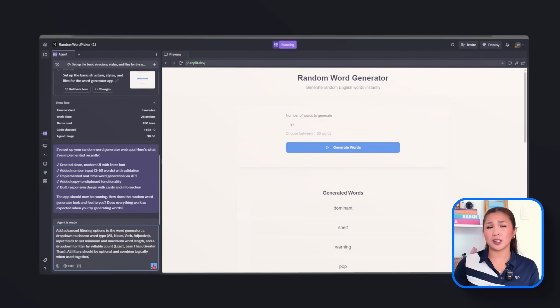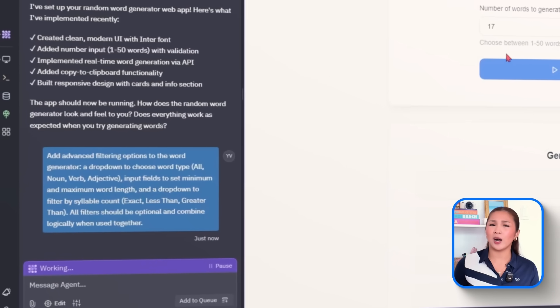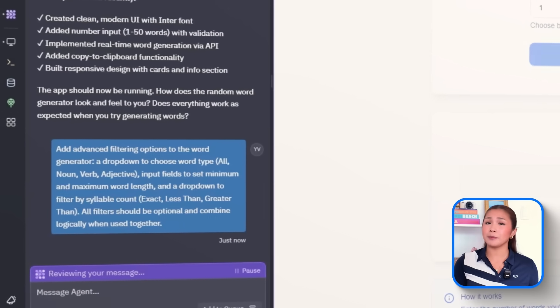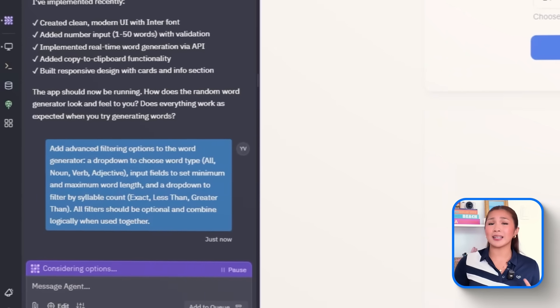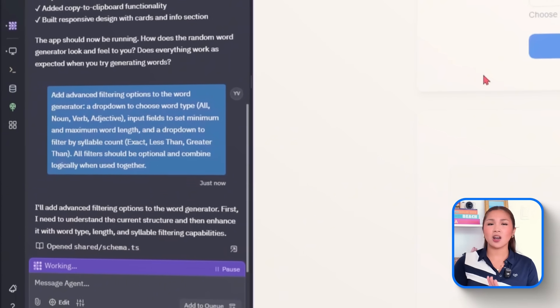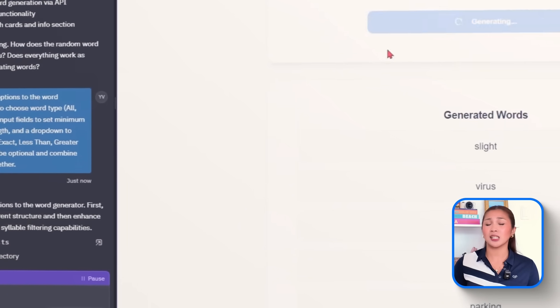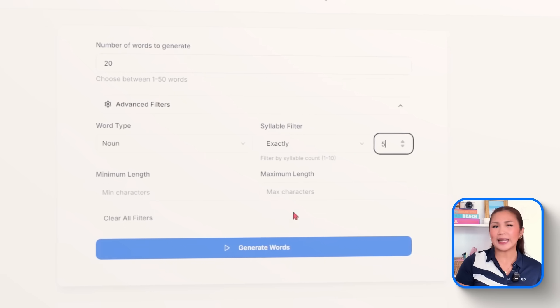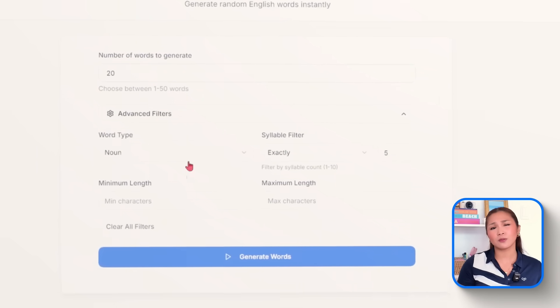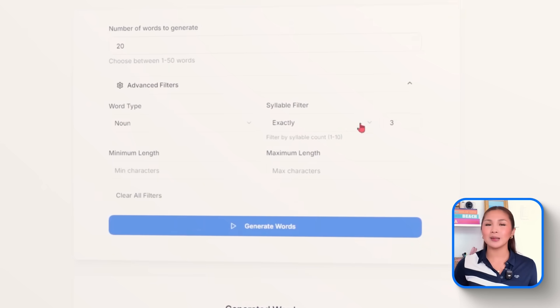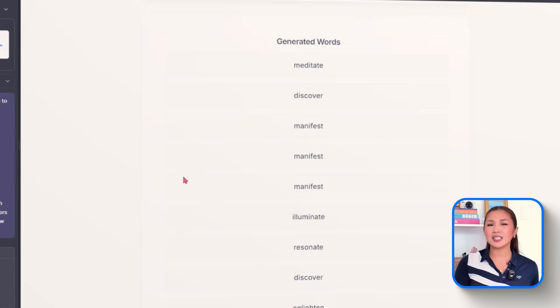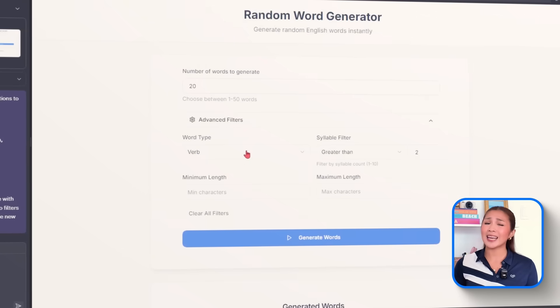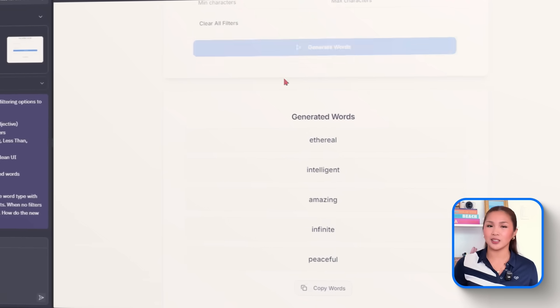Add advanced filtering options to the word generator. A dropdown to choose word type, all, noun, verb, adjective. Input fields to set minimum and maximum word length. And a dropdown to filter by syllable count, exact, less than, greater than. And all filters should be optional and combined logically when used together. This upgrades the app with targeted curing options. Now users will be able to search for just short adjectives with exactly two syllables, or maybe long nouns with a minimum of four syllables. These filters sit alongside the generation form and work together or independently, depending on what's filled in.